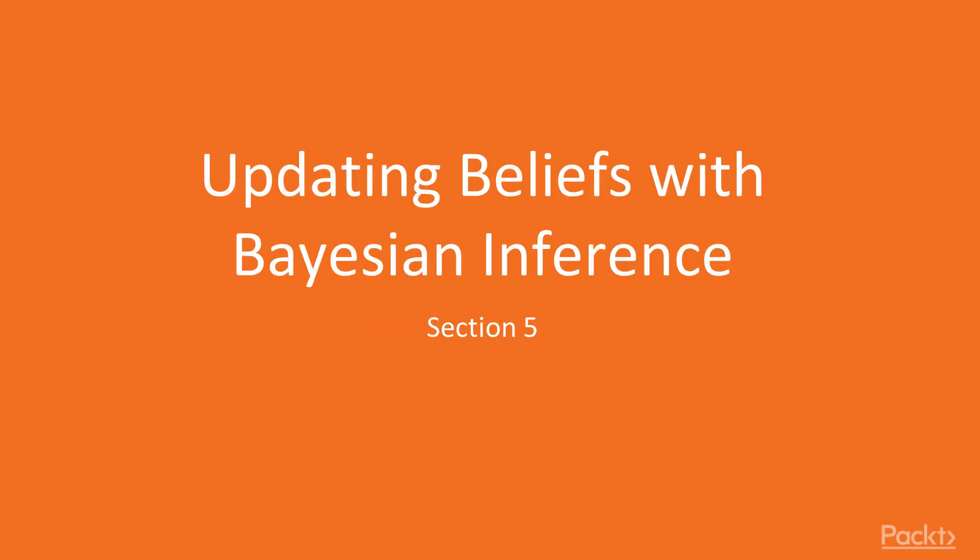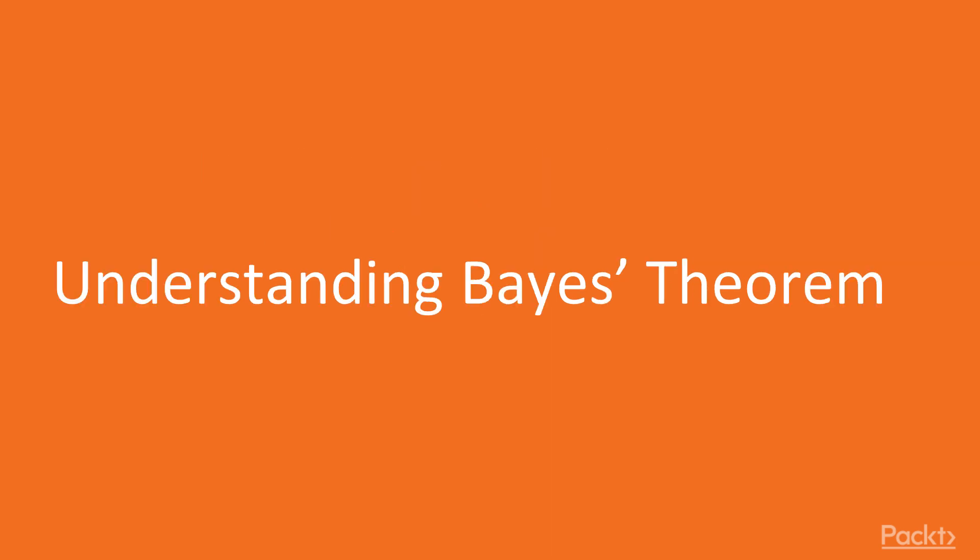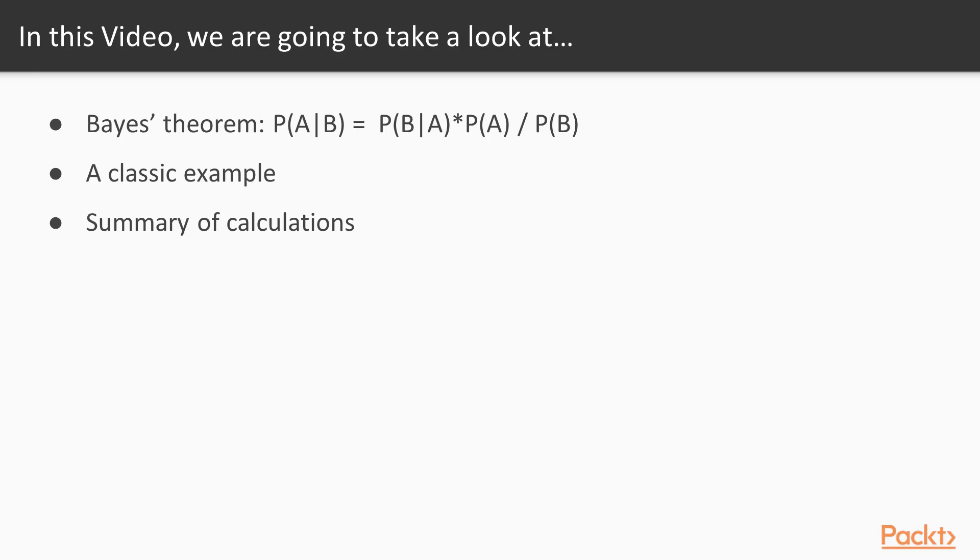Hello, everybody! Welcome to the section on updating beliefs with Bayesian inference. And in this video, we'll focus on understanding Bayes' theorem. I want to cover the actual Bayes' theorem itself and go over the equation. And I will apply Bayes' theorem to a classic example. And then finally, I'll give a summary of probabilities calculations so that you can see how the calculations are done. So let's get started.